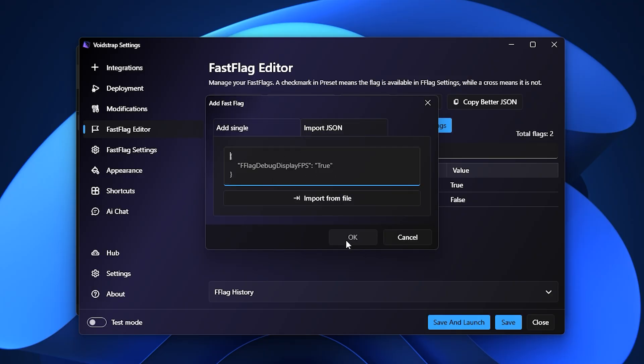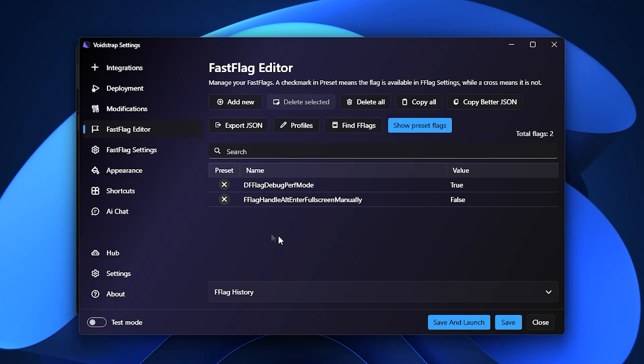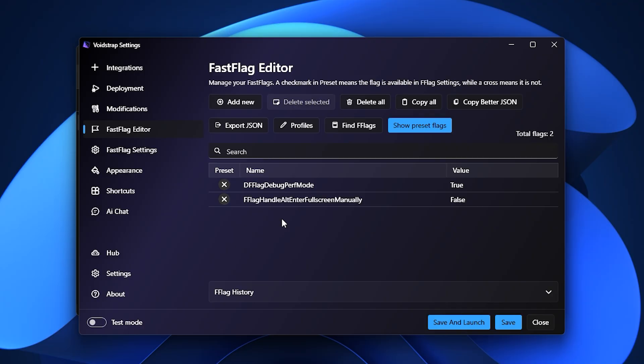Before launching Roblox, don't forget to explore the Fast Flag Settings tab, which contains pre-made flag profiles you can activate with a single click. These profiles are designed to help reduce ping, improve FPS, and optimize overall gameplay without the need for manual edits.